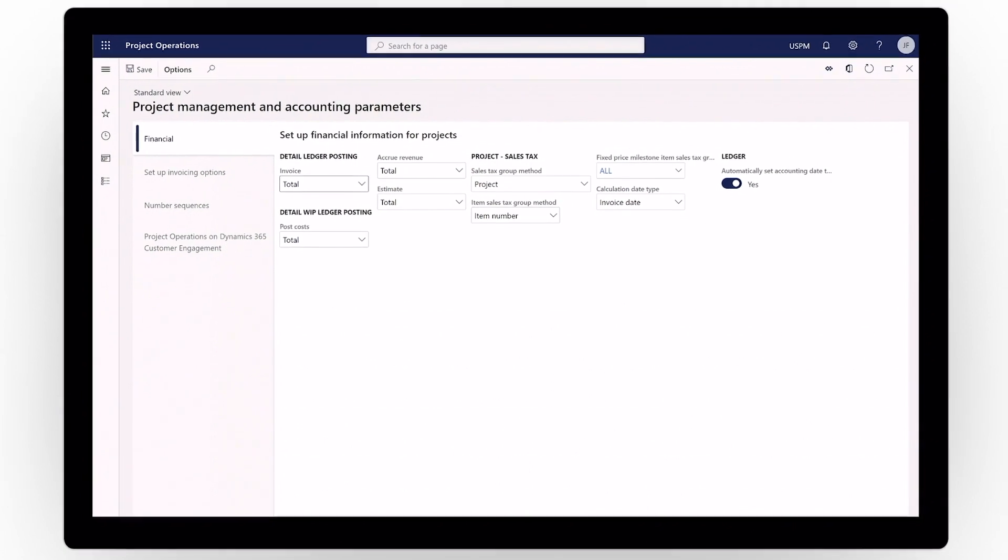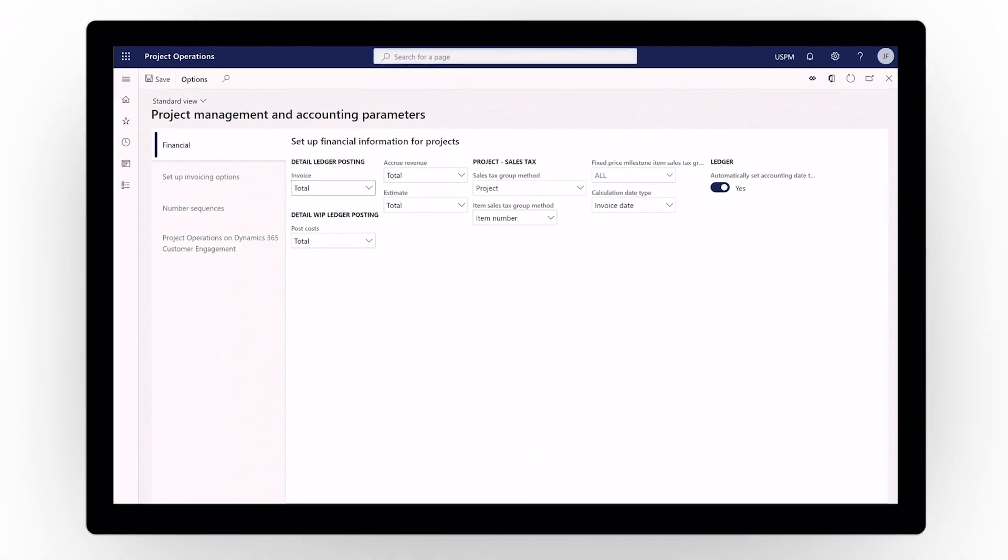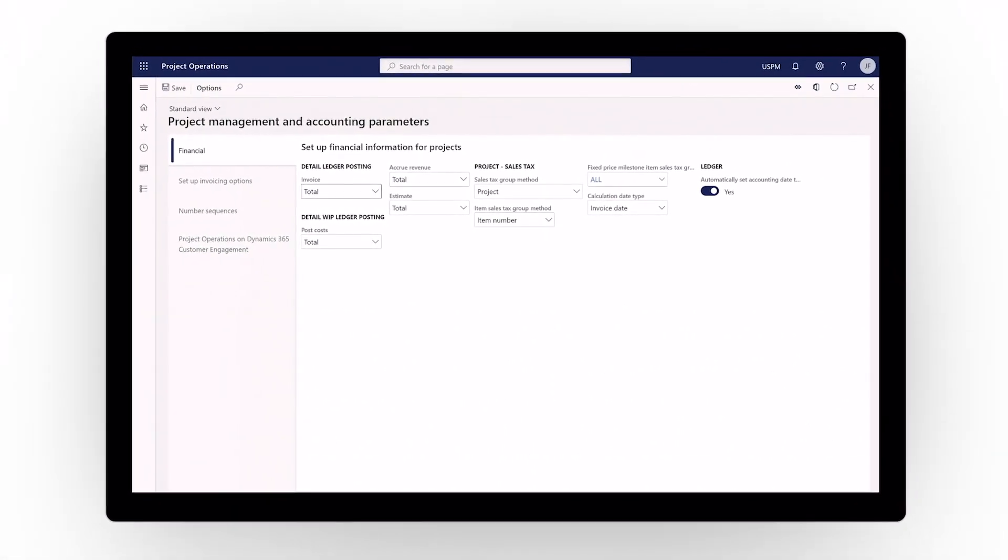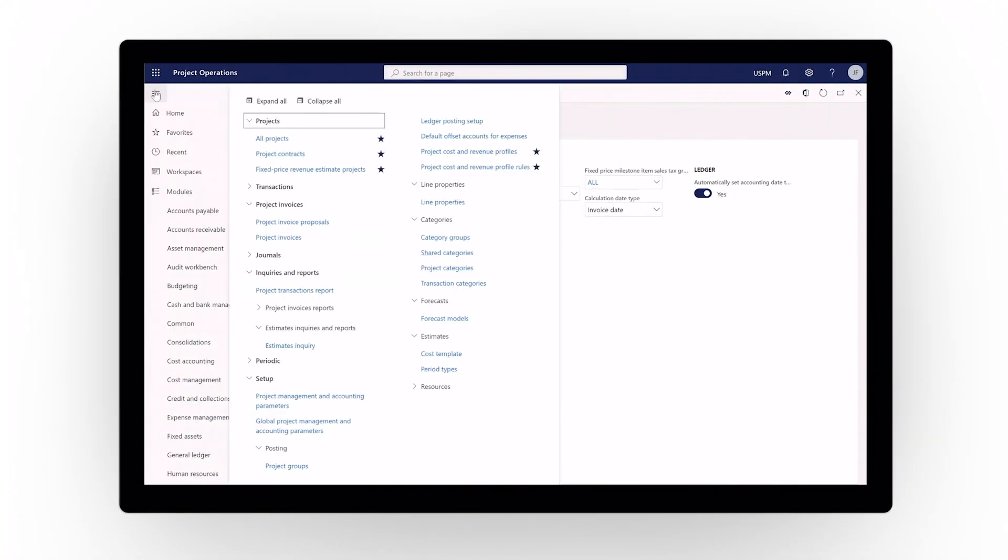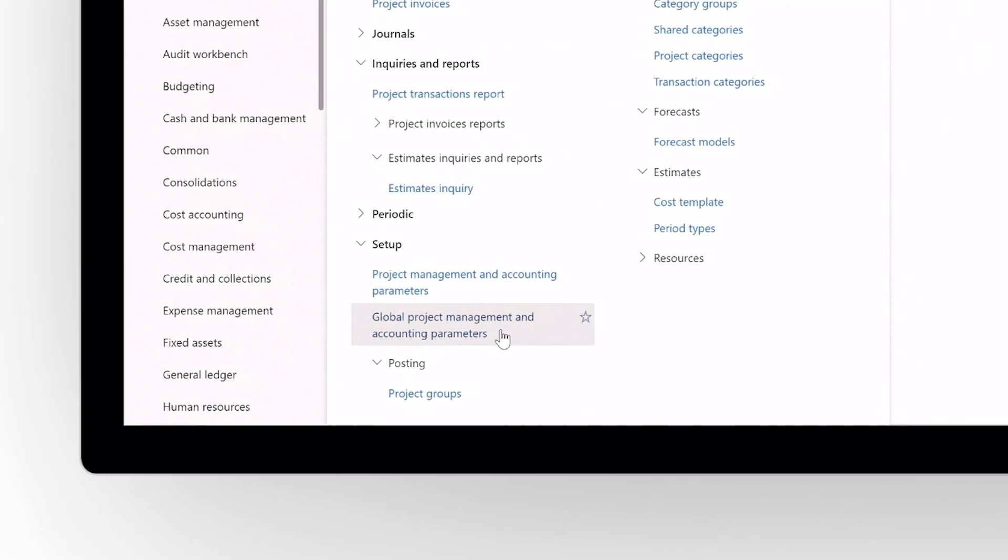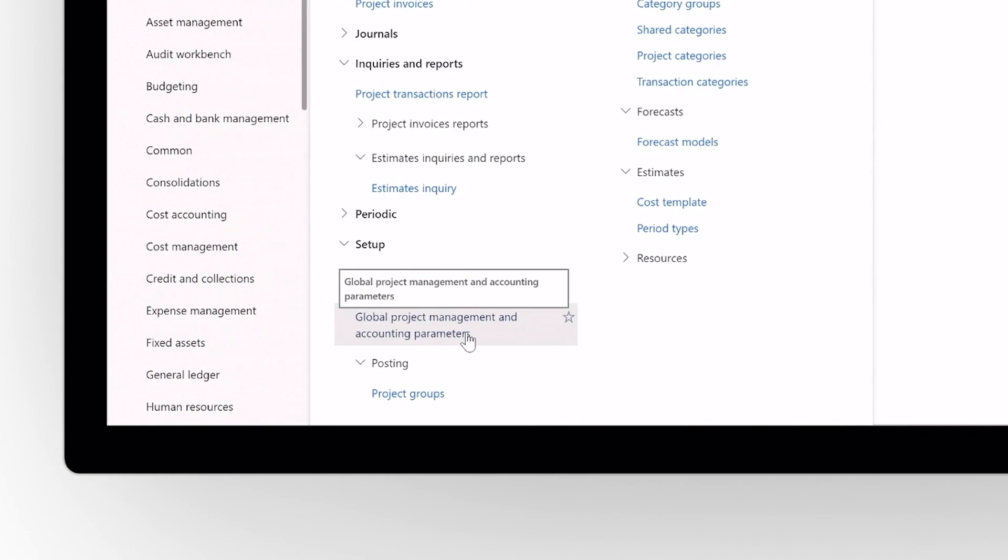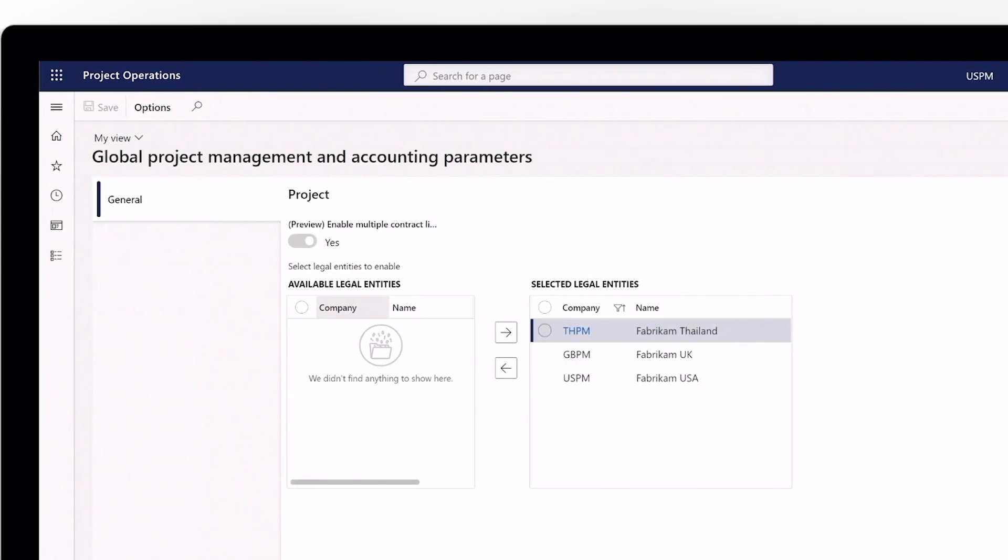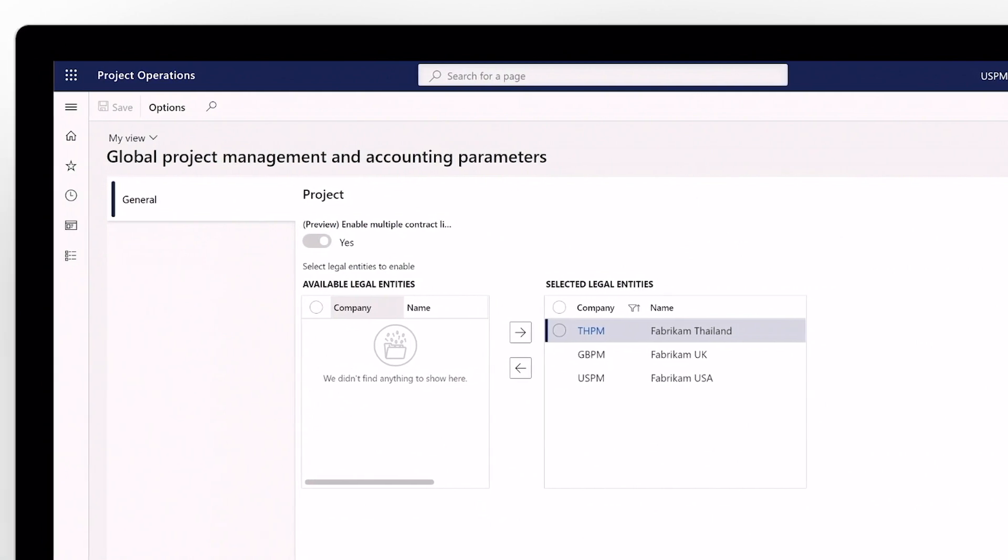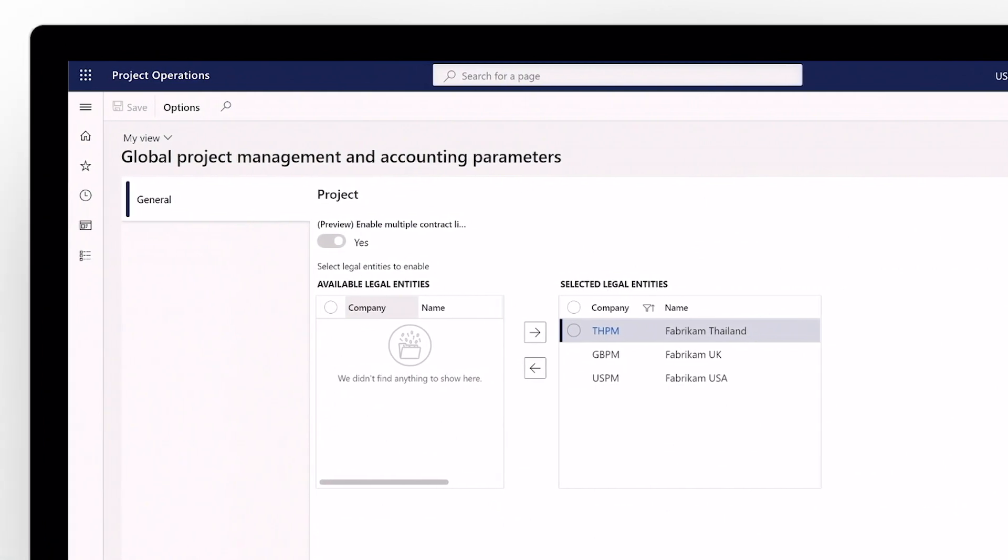Set your projects up for success using Dynamics 365 Project Operations to simplify your initial accounting setup. Configure project cost and revenue parameters that will drive efficiency throughout accounting, including global parameters governing any legal entities attached to your projects, to help with compliance.